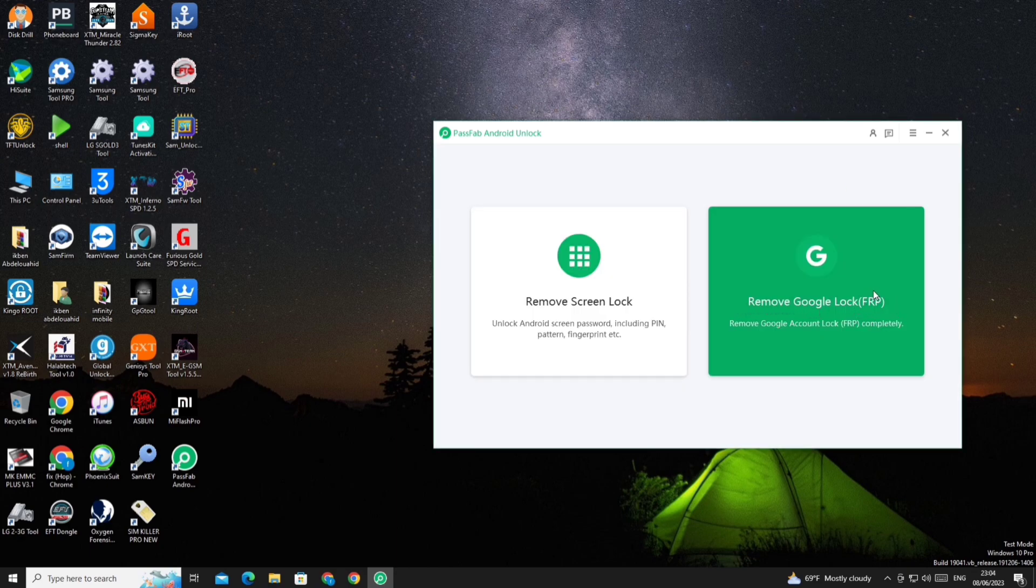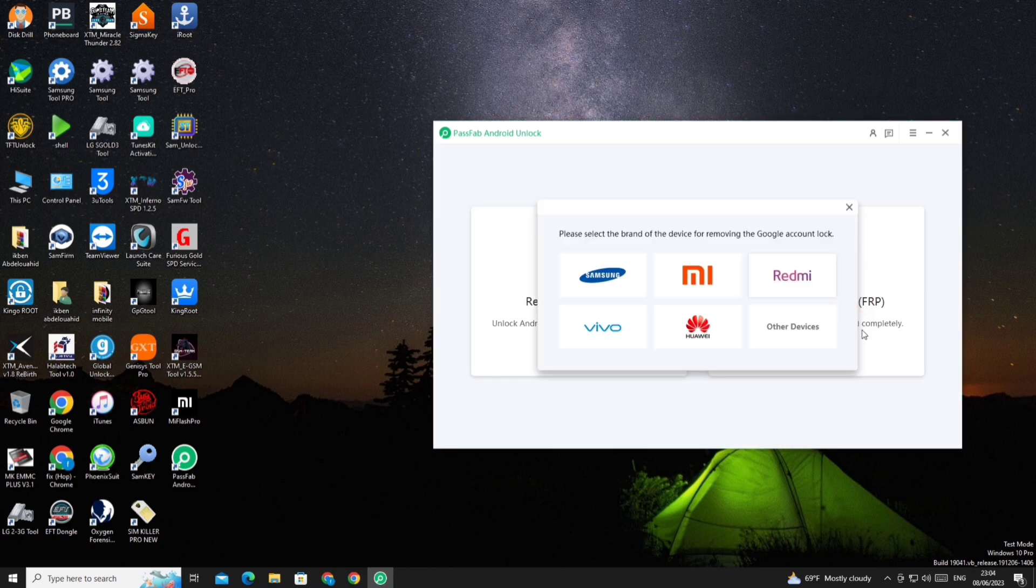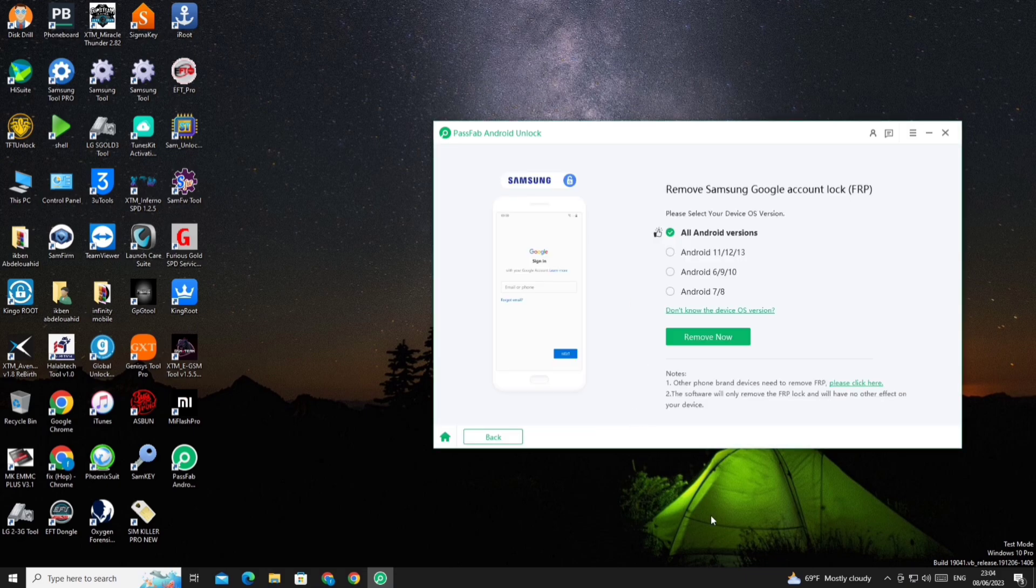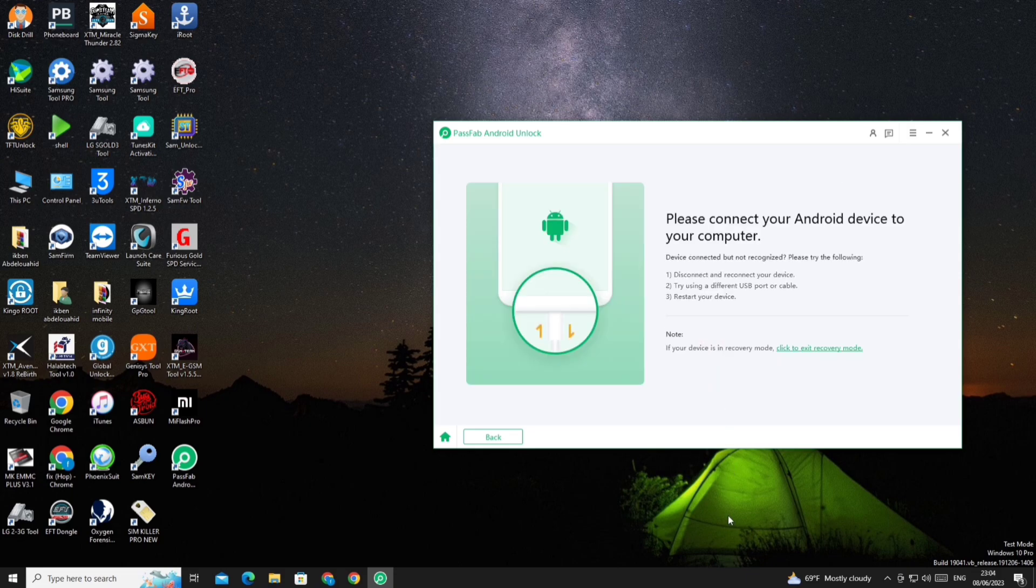Now we click on the menu we need to remove FRP from here. And we choose the type of our phone and the Android version too. And now we connected the phone to the computer.